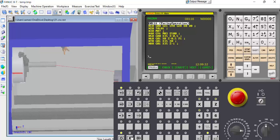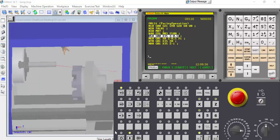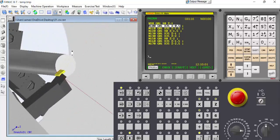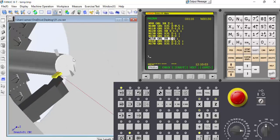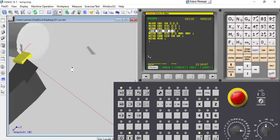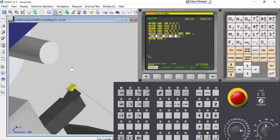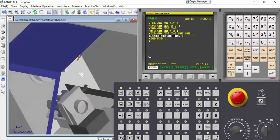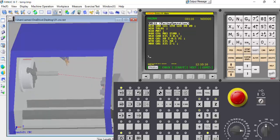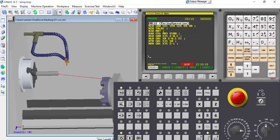This is the cycle start. The facing operation is now finished. Open the machine door. Select single block and then select cycle start to continue execution block by block.